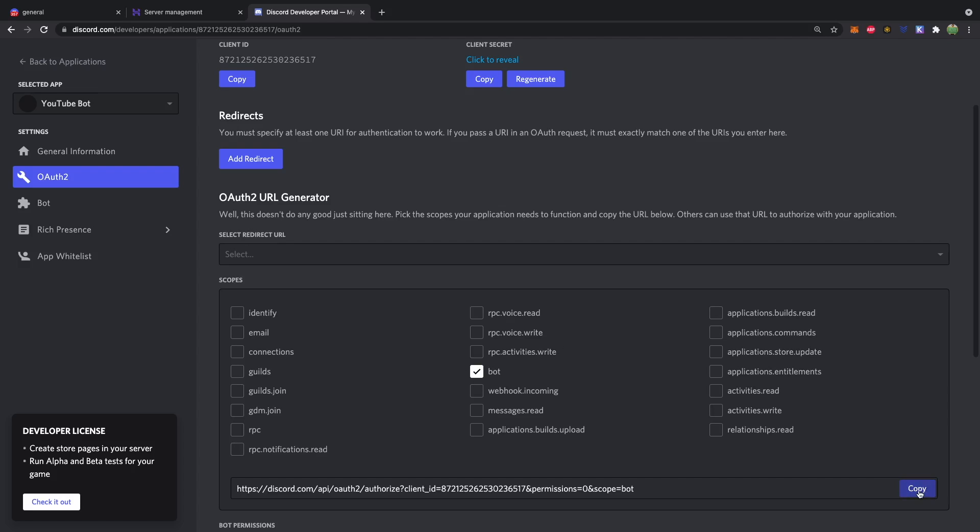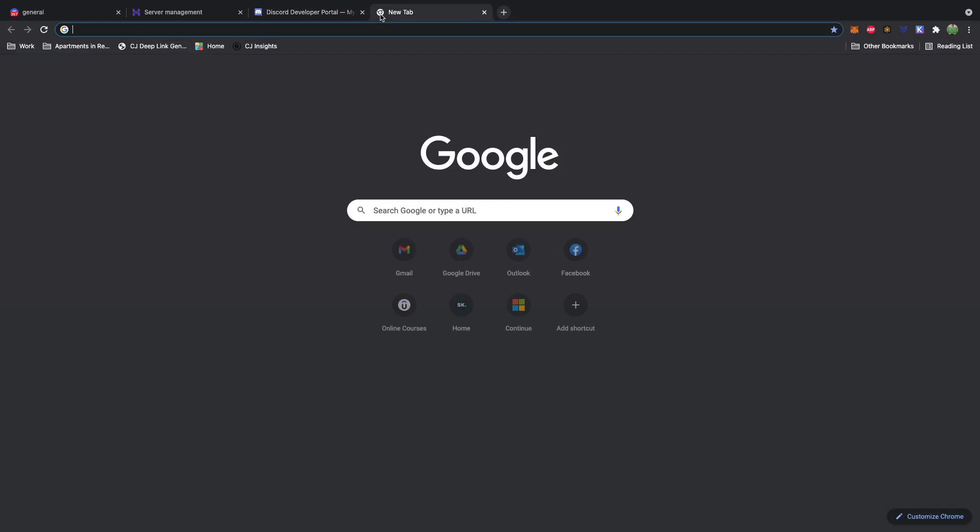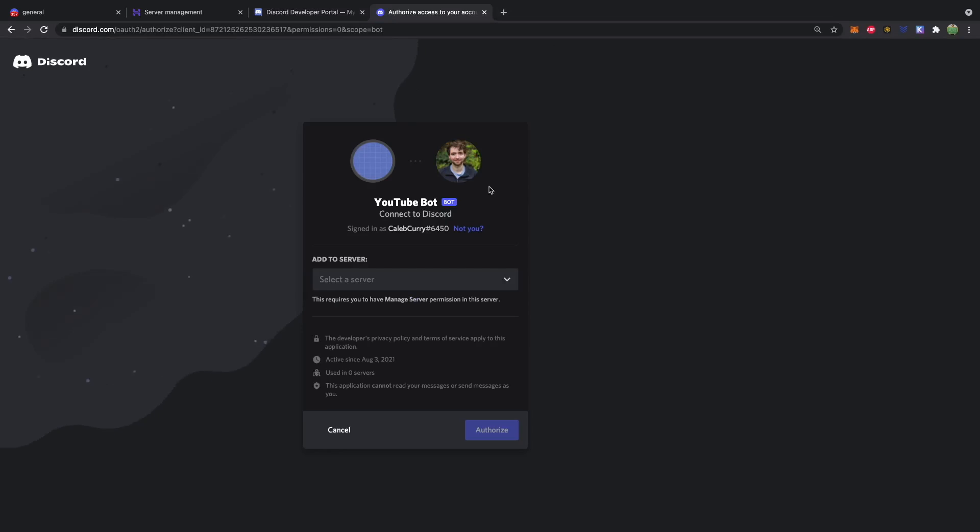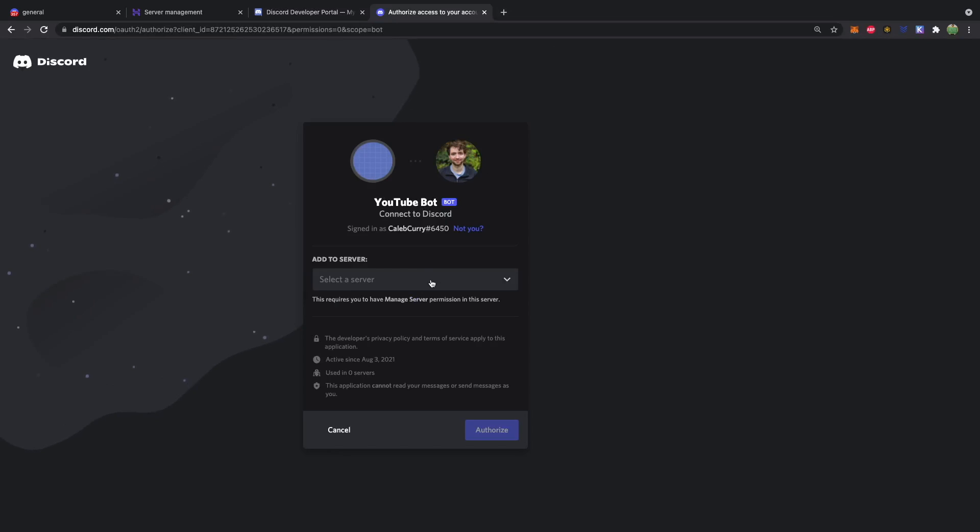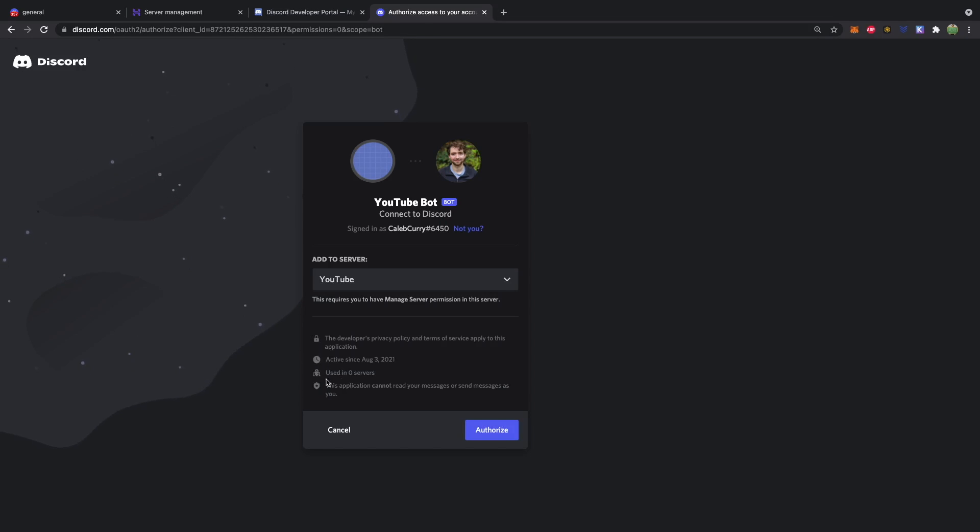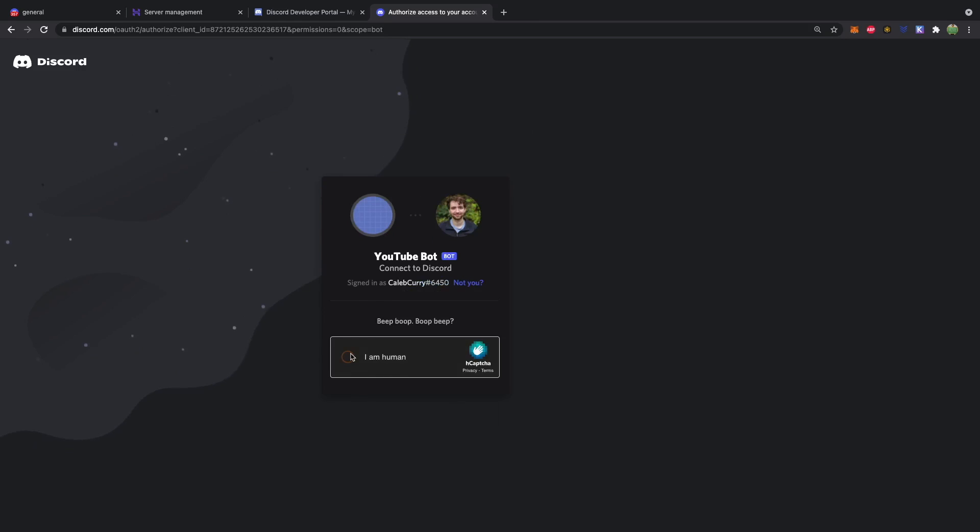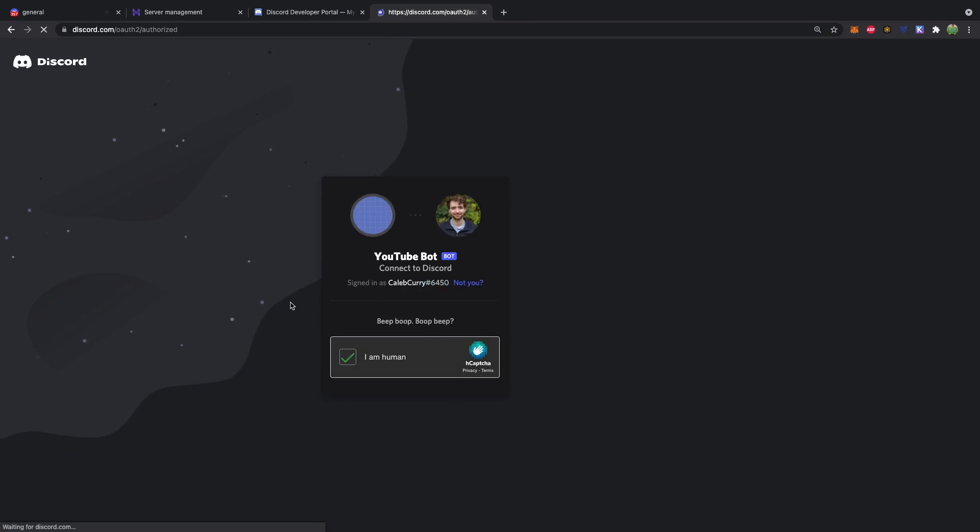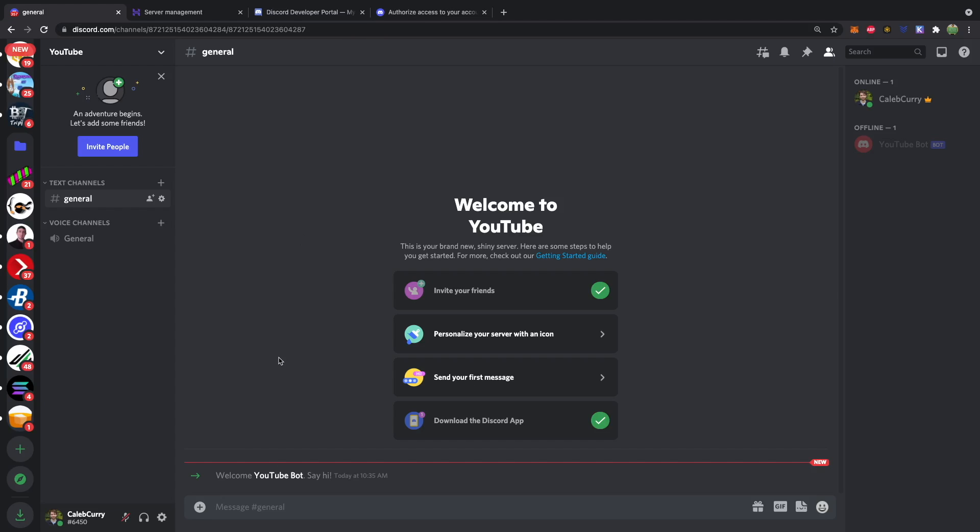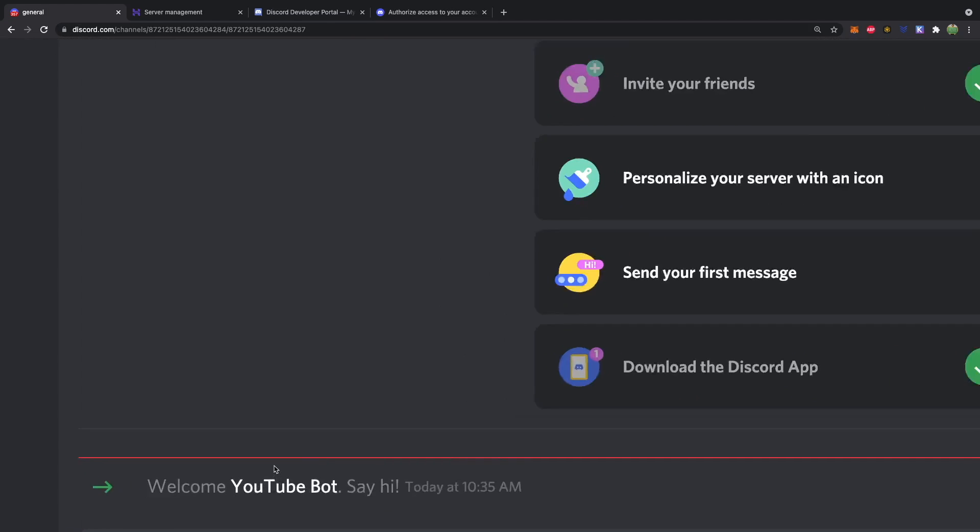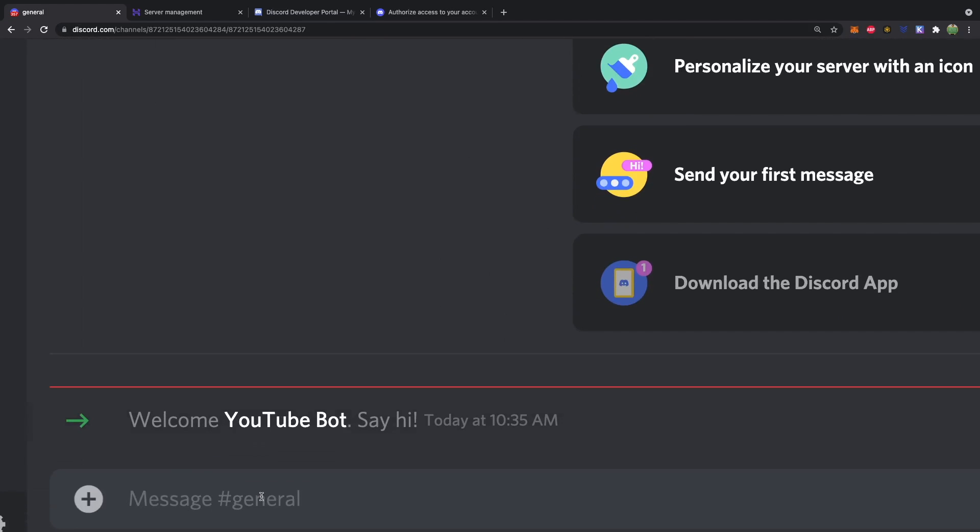So we'll go ahead and take this link, copy that, and paste this in the browser. This is going to invite the bot to our server, which we can go to YouTube and authorize. So we're adding it to our YouTube Discord. So we authorize that bot. And now over in general, we should get a little message. Welcome YouTube bot. Say hi.